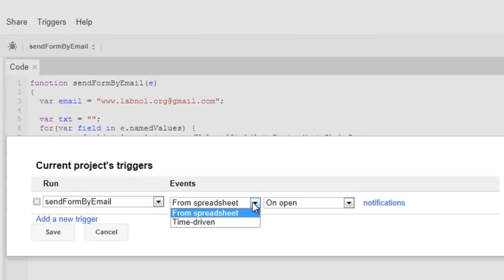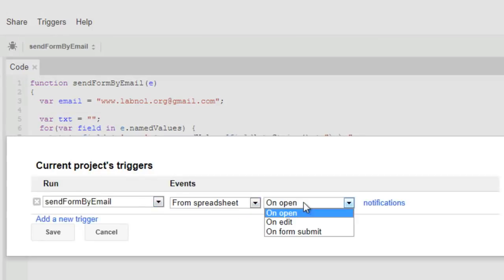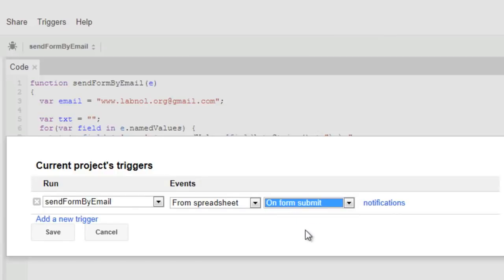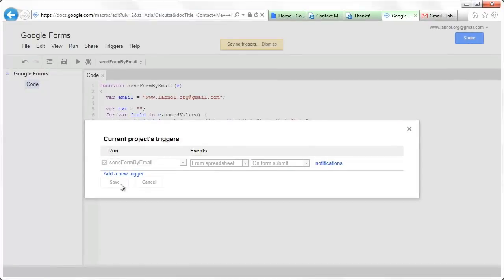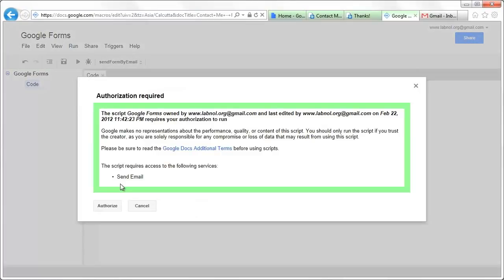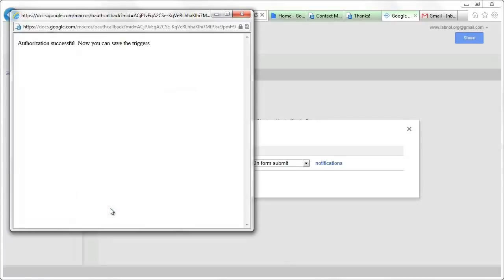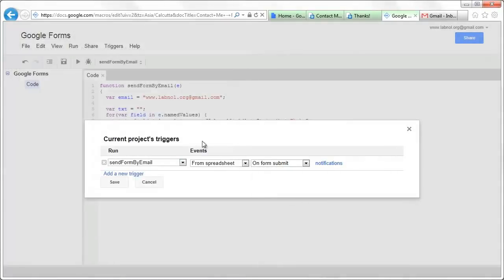There are various types of triggers but for this, we want the trigger to be invoked as soon as somebody submits a form. Save the trigger and since we are sending email using our Gmail account, we will have to authorize Google Docs to access our Gmail account. This has to be done only once.